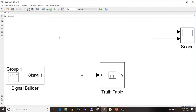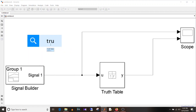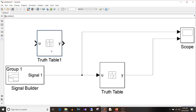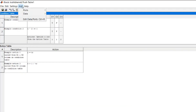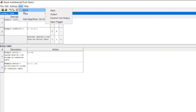Before showing you an actual example with the help of truth table, I'll just show you how to add data input/output ports and conditions to a truth table. Type 'truth table' in the blank space of your model, then double click on the block. To add data or input/output ports, select Add and then Ports.